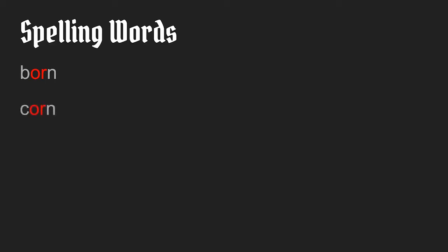The next word is corn. I like to eat corn on the cob. Corn ends the same way and it's spelled the same way at the ending.